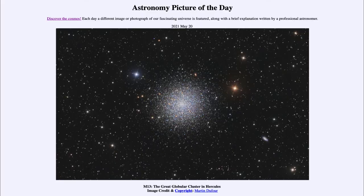Greetings and welcome to the introduction to astronomy. One of the things that I like to do in each of my introductory astronomy classes is to begin the class with the astronomy picture of the day from the NASA website, that is apod.nasa.gov/apod. And today's picture is for May the 20th of 2021.